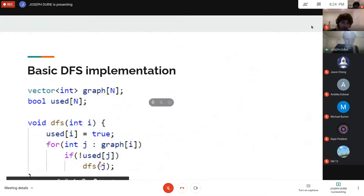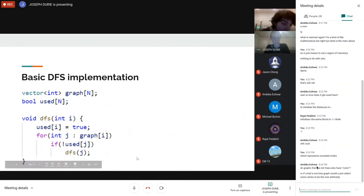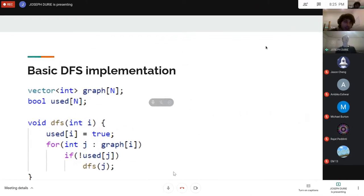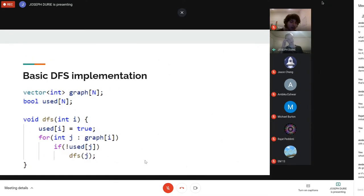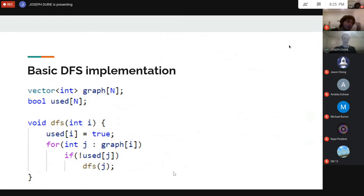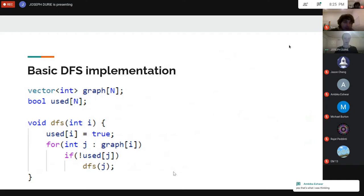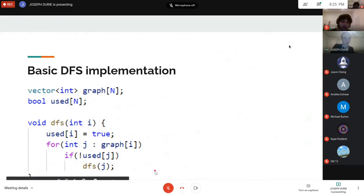A question about whether non-tree graphs also have roots: roots are usually defined for trees, but for BFS or DFS you just pick some arbitrary start vertex — it usually doesn't matter which one you pick. There is also the idea of DFS trees, where a DFS on a general graph does produce a tree structure, but that's a separate concept.